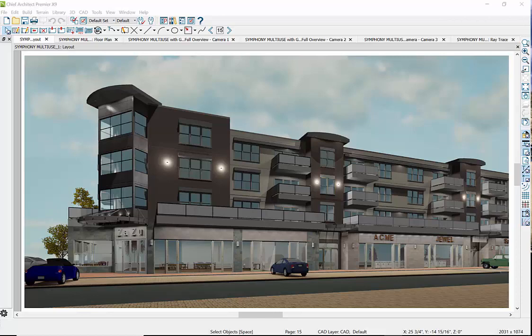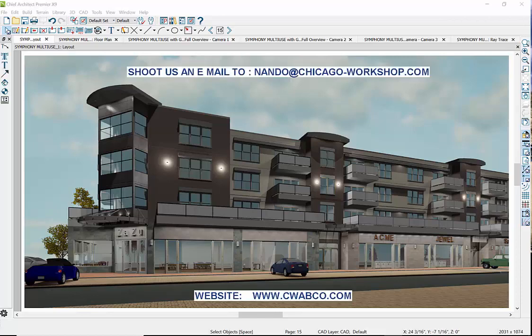So we fast forwarded five hours, and the night rendering looks something like this. Remember to shoot us an email with questions about how to accomplish something in Chief — send us a file you might be having trouble with. We will analyze it and create a video for everyone to see. So until next time, happy Chief trying. Enjoy your day. My name is Nando, and you can find our Architectural Design and Build website at www.cwabco.com to learn about our background.